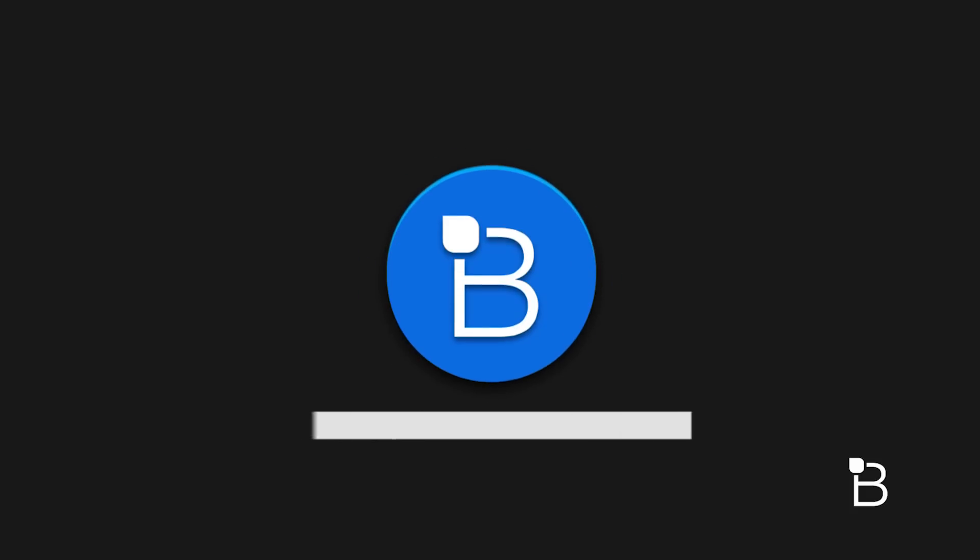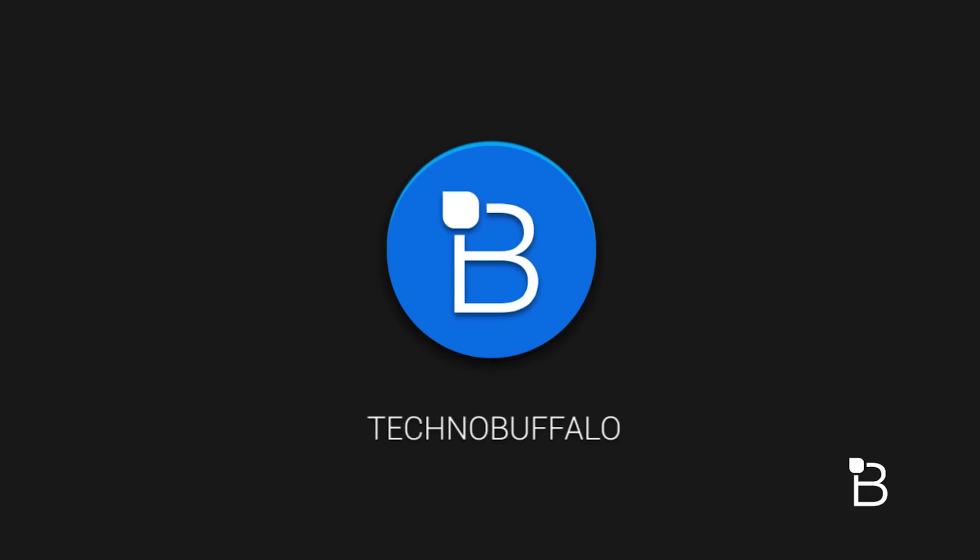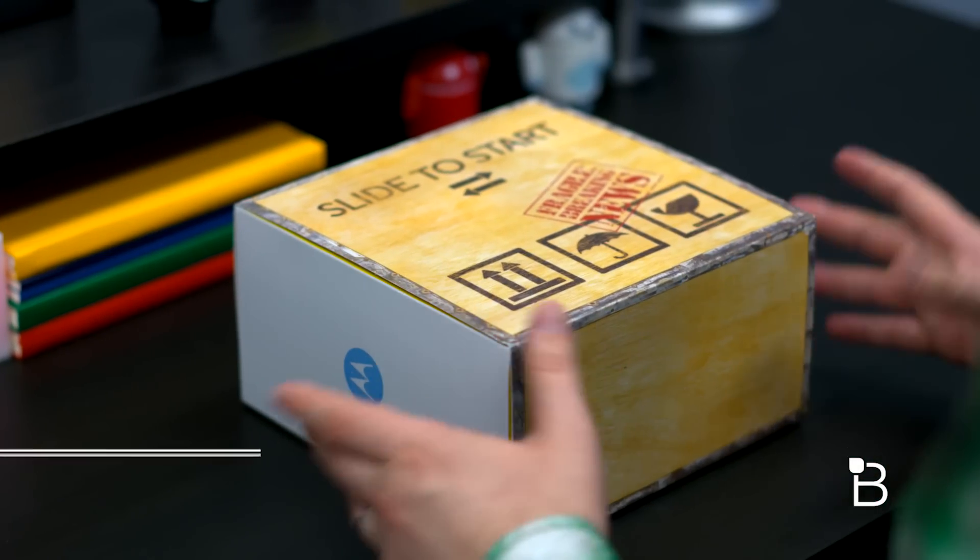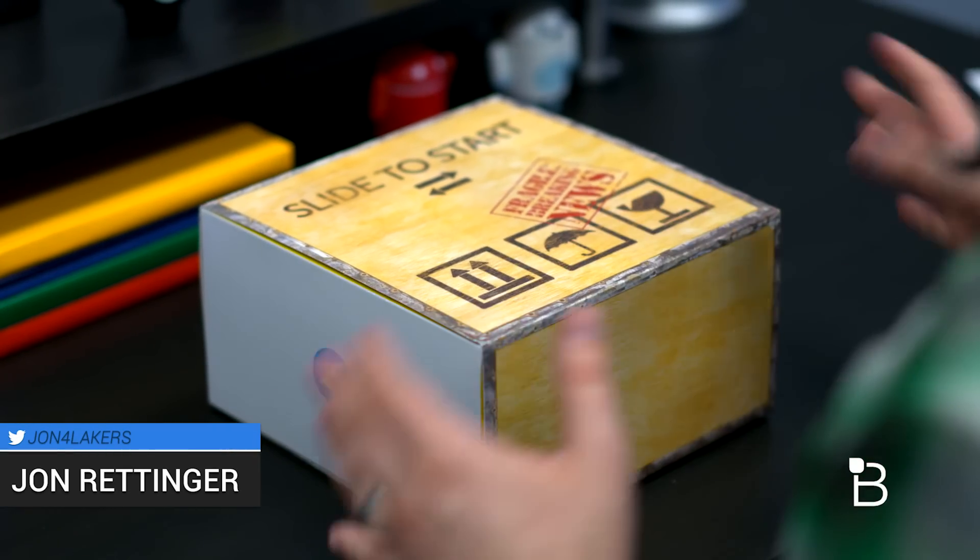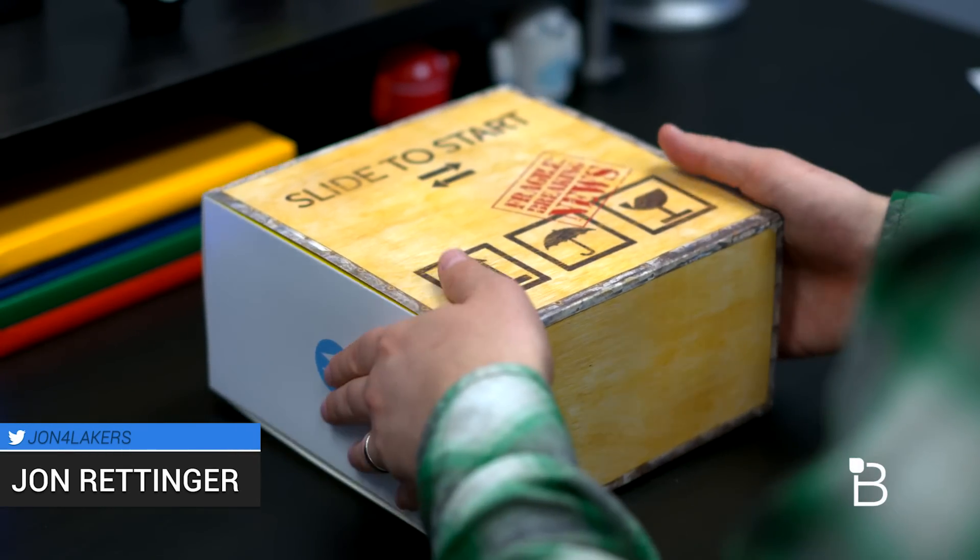What's going on everyone? John Rettinger from TechnoBuffalo here with an unboxing of what I think is the 2015 Moto E that Motorola just announced.